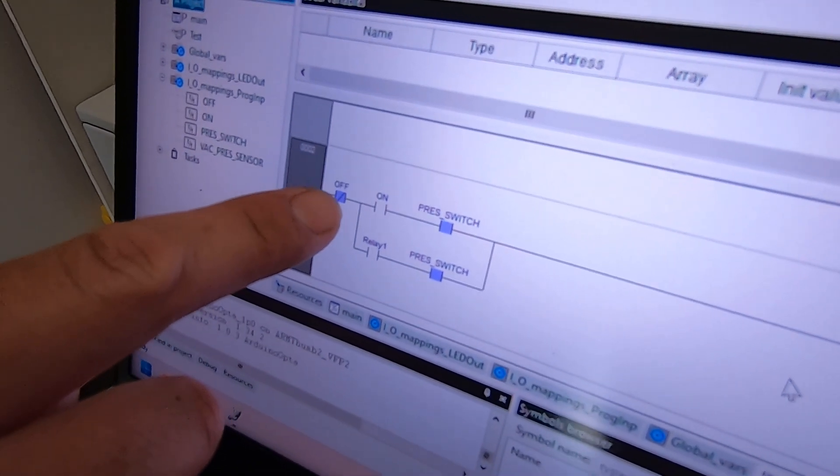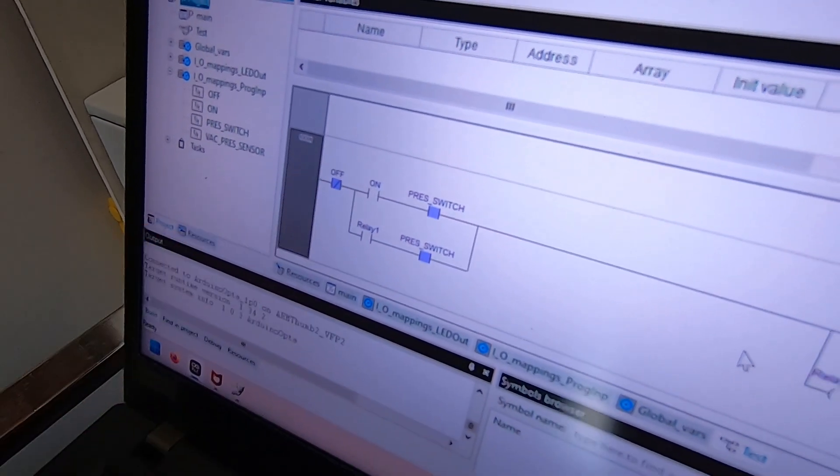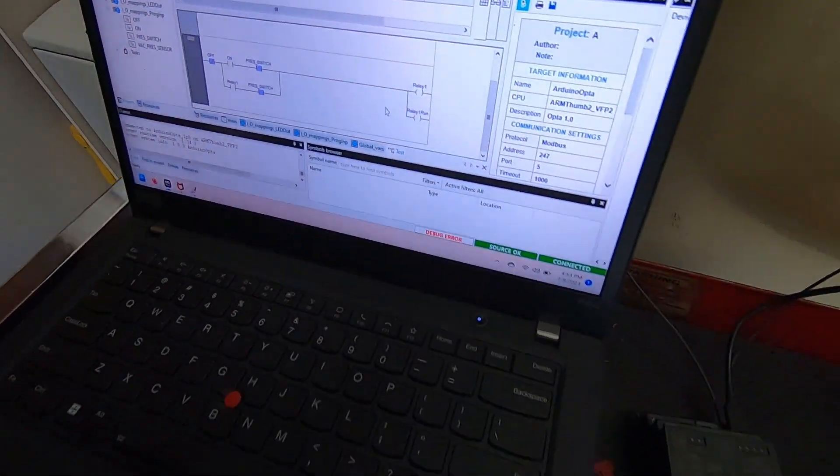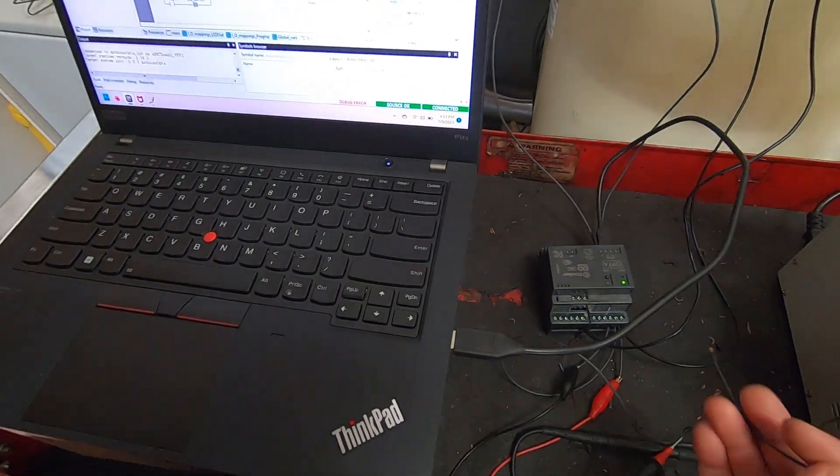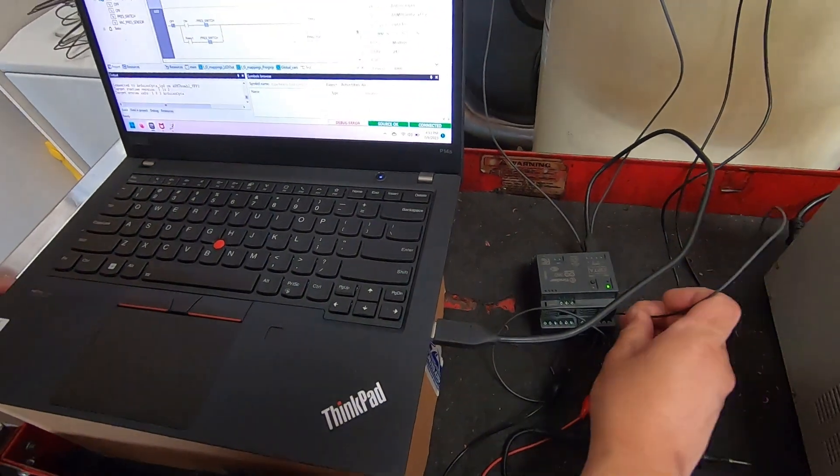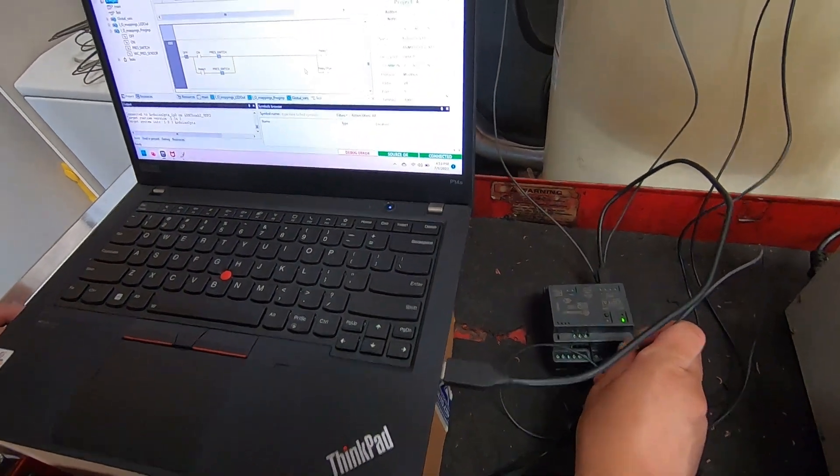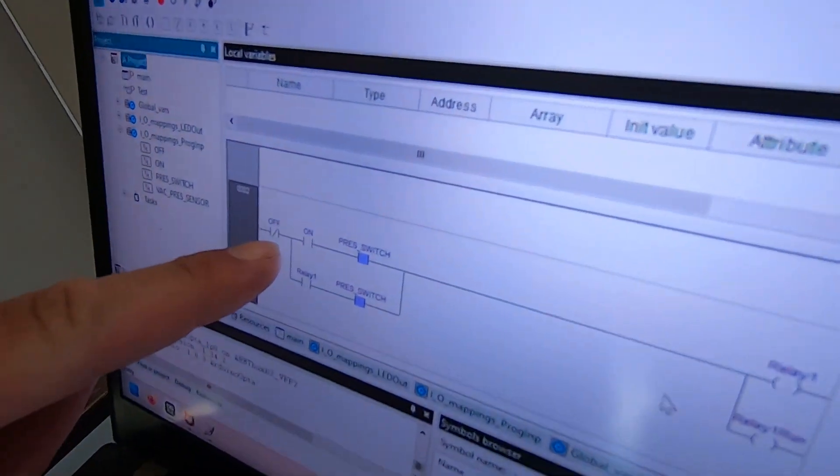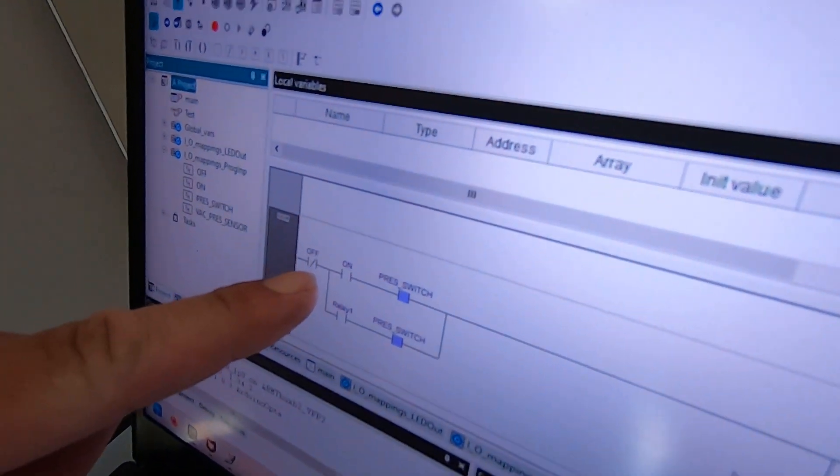It's a normally closed switch. When I apply power to that input it'll change its state from closed to open.